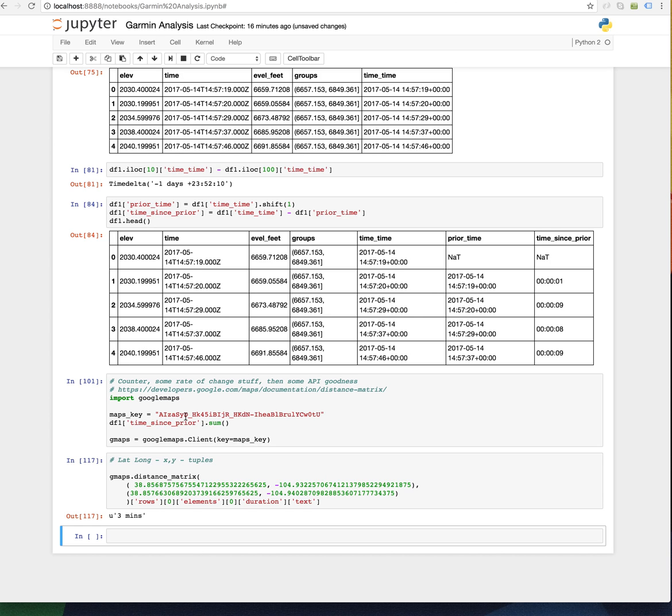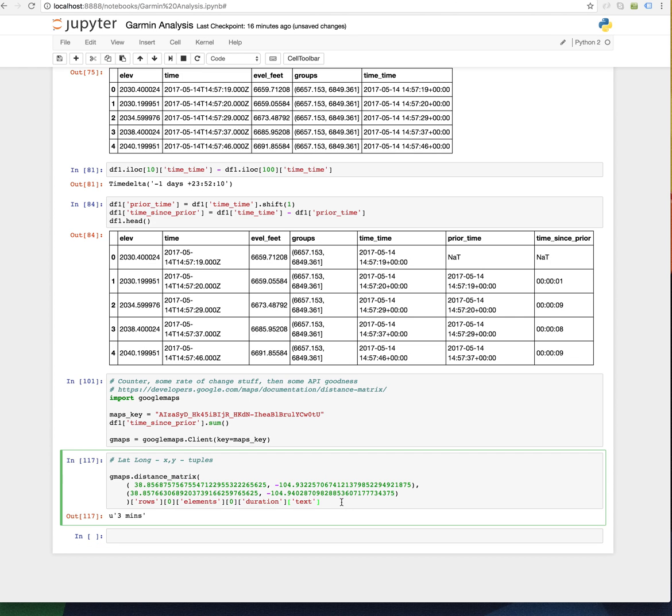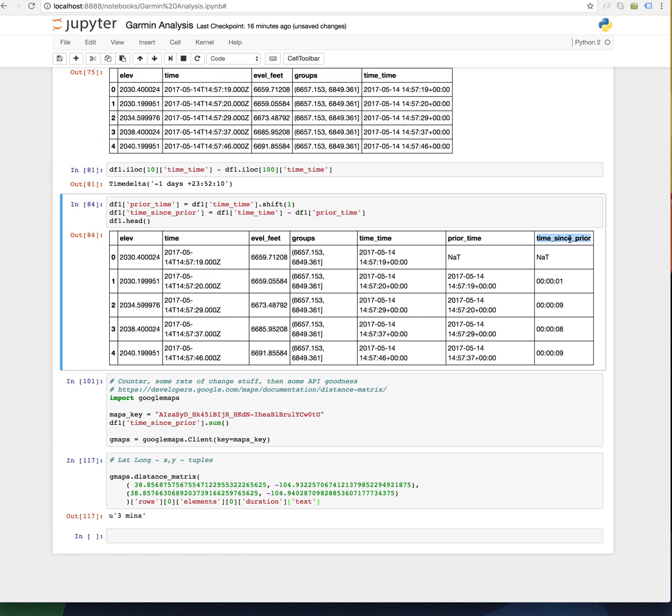I wonder what would happen, and I'm not going to do it because it would take a lot of fiddling trial and error, but if we read in the lat longs for each point and we use the Google Maps distance matrix to give you an estimate of how long it would take to get there, and then you looked at the estimate of how long it actually took me to get there using this time since prior column. That's kind of interesting. If we wanted to turn this into a function we could.